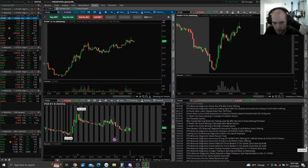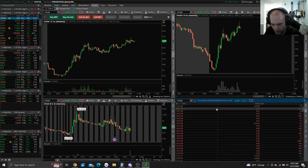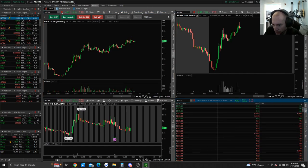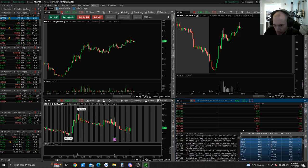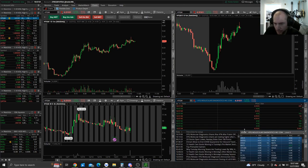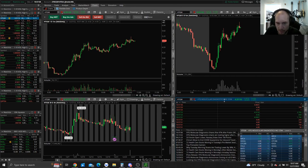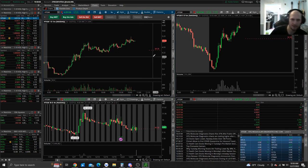On the remaining panel, remove news and add time and sales. Then also add news and level two panels. Now you have a time and sales window, a news window, and a level two window all on the same page.